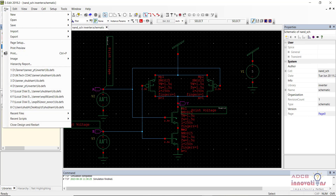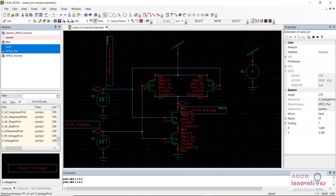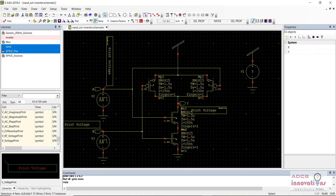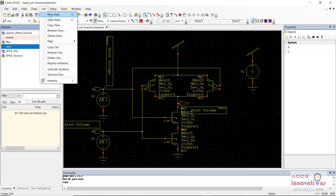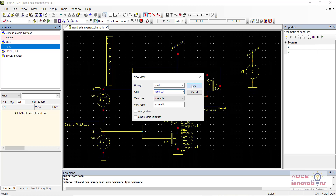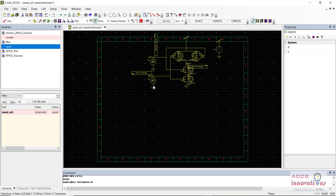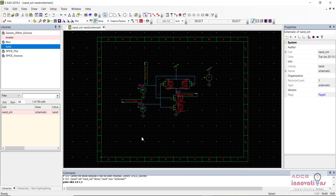Let me just copy it and create a new cell — a new view. I forgot to change the library and created a cell in the inverter itself. So I will just name it NAND_SCH, and let me paste everything here. I have pasted everything. So let's just save it.